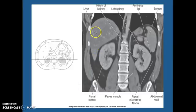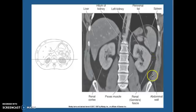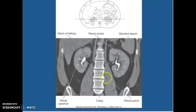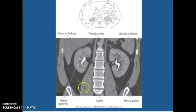Starting over here, this is your liver, then you have your hilum of your kidney. This is your left kidney, and this is your right kidney. You have your perirenal fat with your spleen here and Gerota's fascia. Here's your abdominal wall and your psoas muscles coming down. Your renal cortex with Gerota's fascia — you can see it right there. We have the renal pelvis with your calyces and your pyramid; you can see one of them lit up right there.